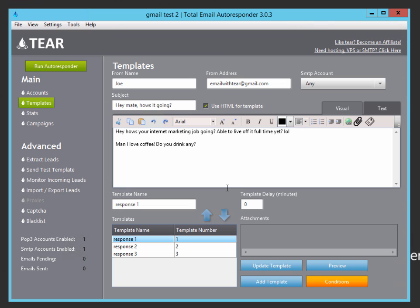You can see that I'm asking him a question about internet marketing, since most likely he is an internet marketer and he'll respond to this thing, something like, yeah, it's going okay. Or it's not going so good, whatever. And then when he responds to this email, he will then get response two, which I set down here.